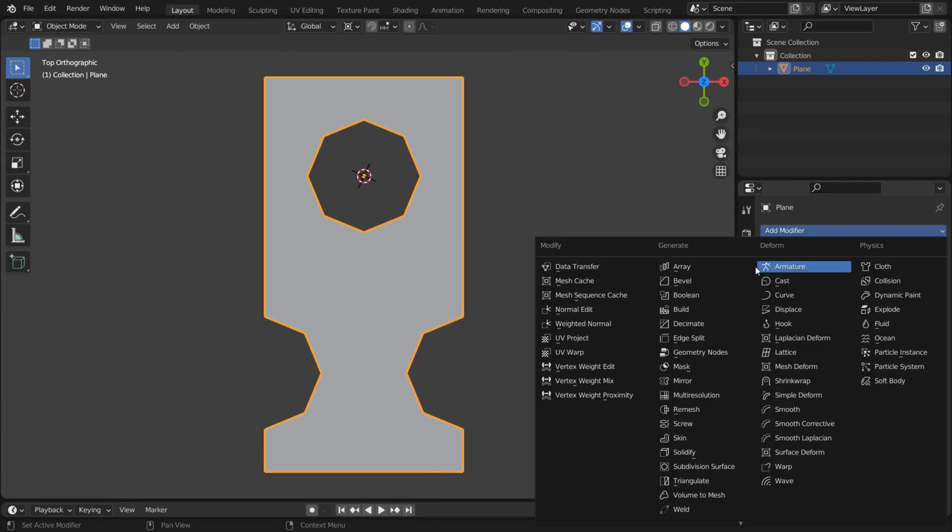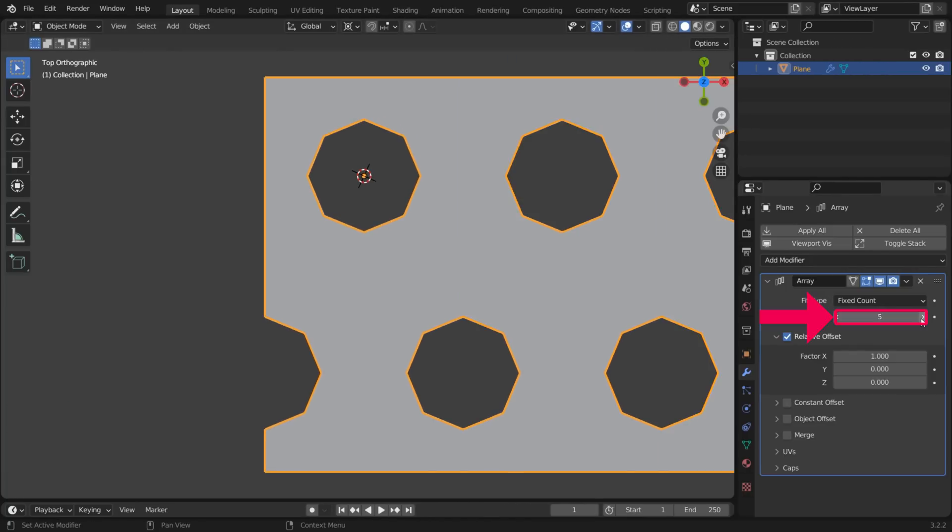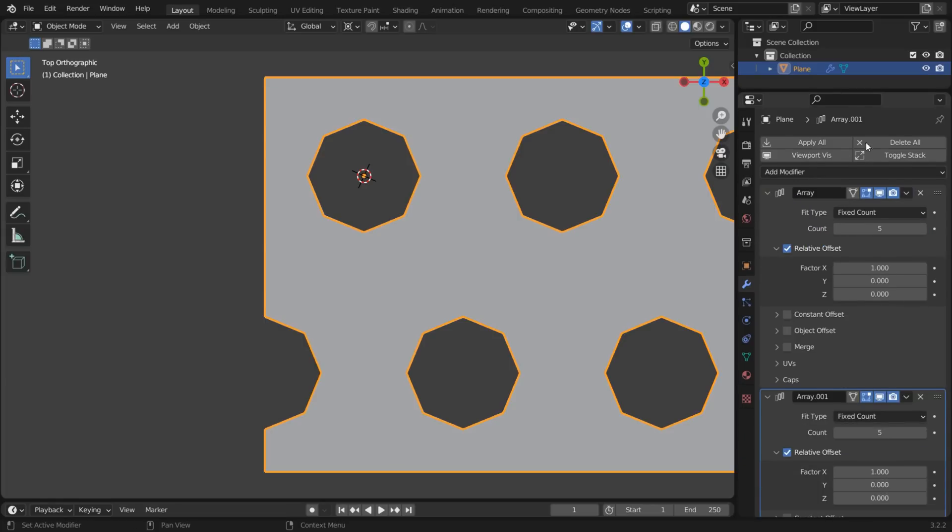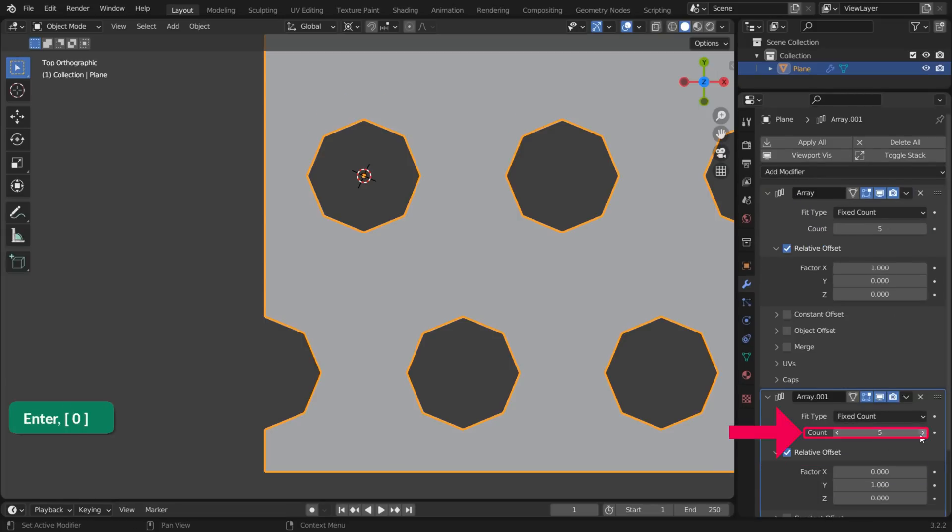Add an Array modifier. And increase the count. Duplicate it. Set the offset to Y instead of X. And increase the count.